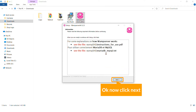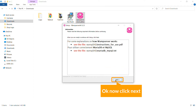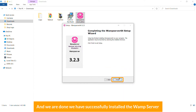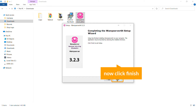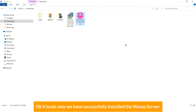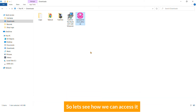Click Next, and we are done — we have successfully installed WAMP server. Click Finish. Now let's see how we can access it.